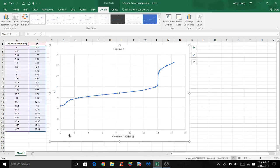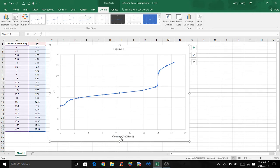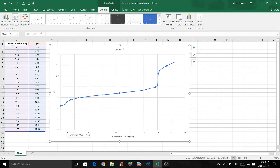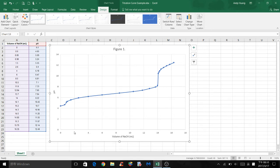If you notice, for each increment, they are two units apart for both the volume of sodium hydroxide and pH. The lab manual wants 0.2 pH units or 0.2 milliliters for each increment, which means we have to add minor grid lines for this titration curve.